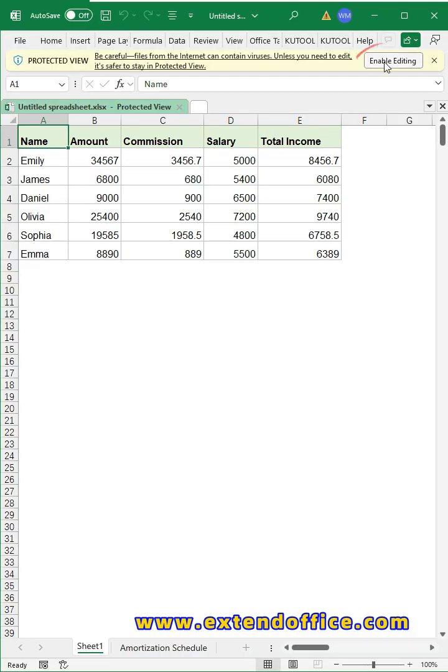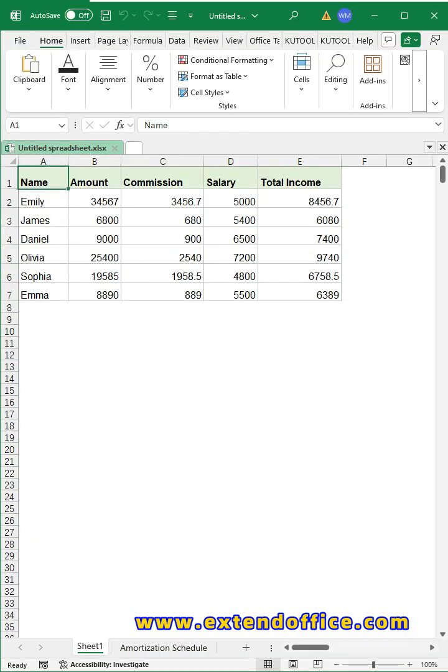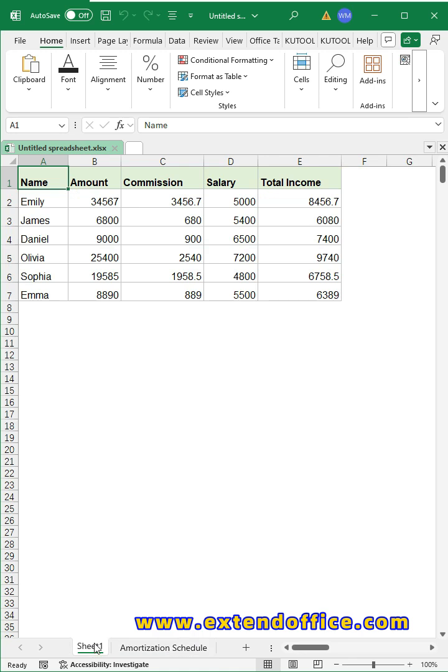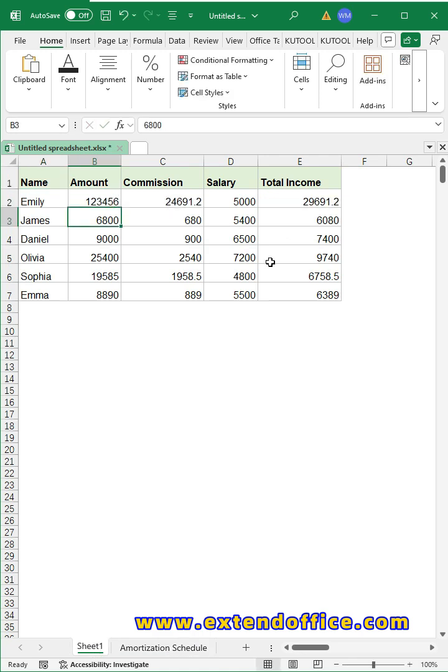Open the file. Click Enable Editing from the top ribbon. All the protected sheets are unprotected. Now you can edit the data as you need.